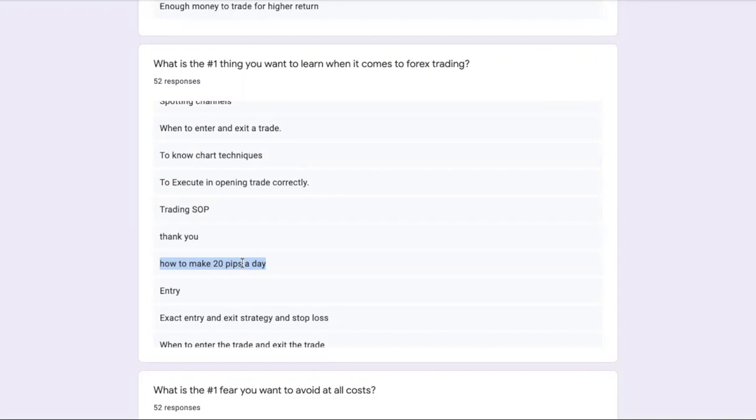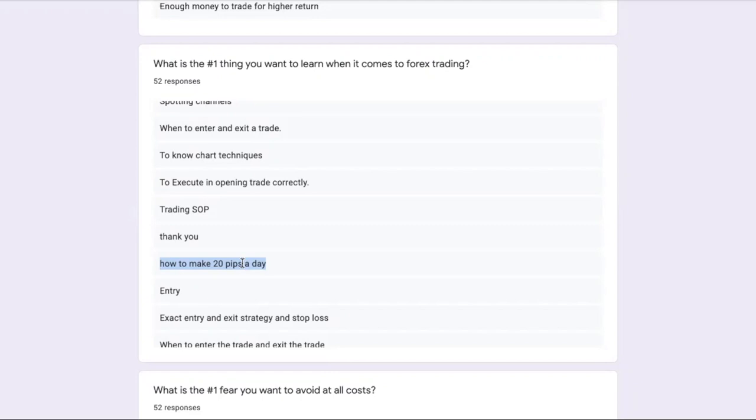The better question to ask yourself is: did you actually follow the rules? Sometimes you can follow the rules and still lose money, but if you follow the rules and are consistent, and you have a trading strategy that gives you the edge, then you will make money.